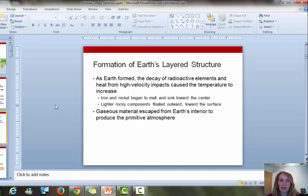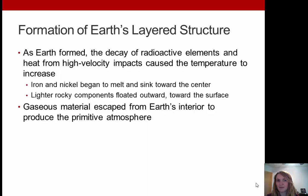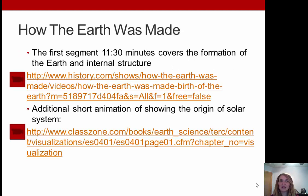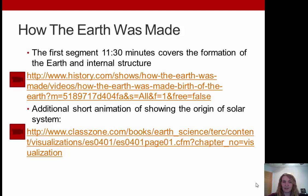Let's jump back into the PowerPoint. I've included two videos here about how the Earth was made. The first is from the History Channel — it's a 50-minute show, but the first 11.5 minutes really covers how the Earth was made. There's also an additional short animation that goes through the origin of the solar system. Feel free to watch those on your own time.